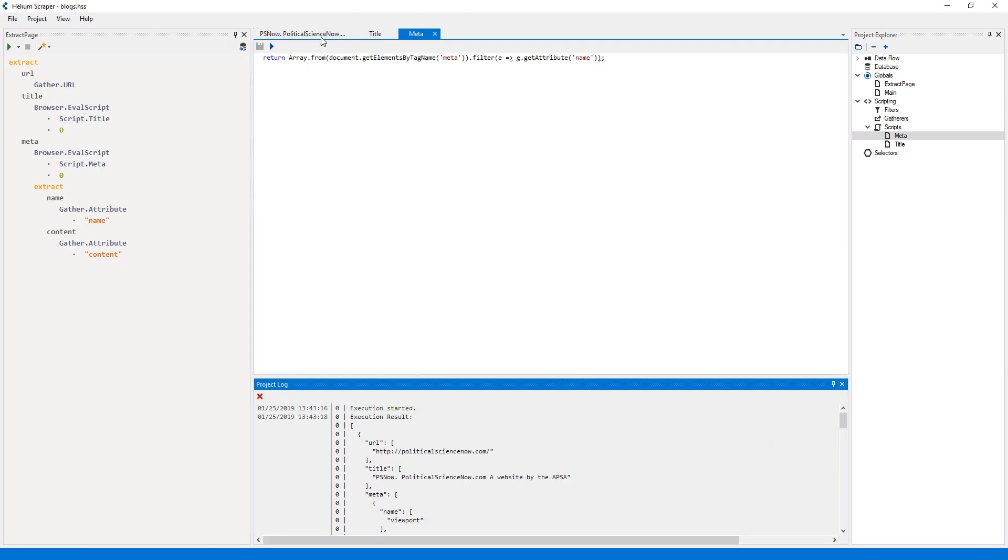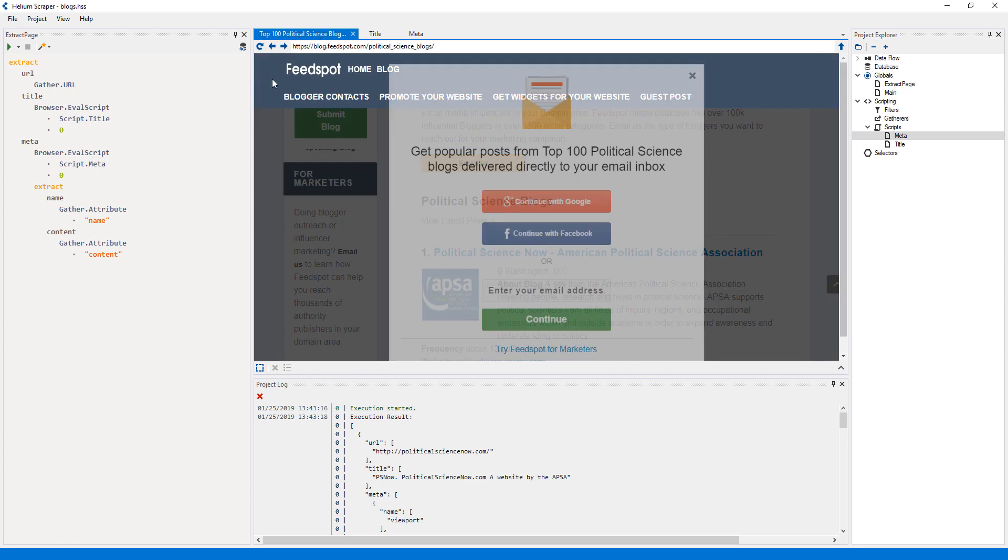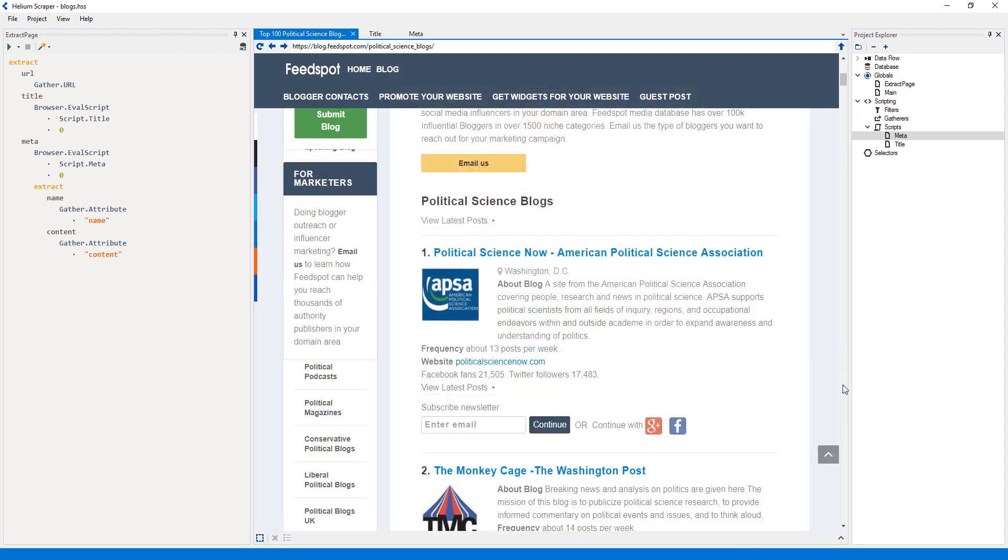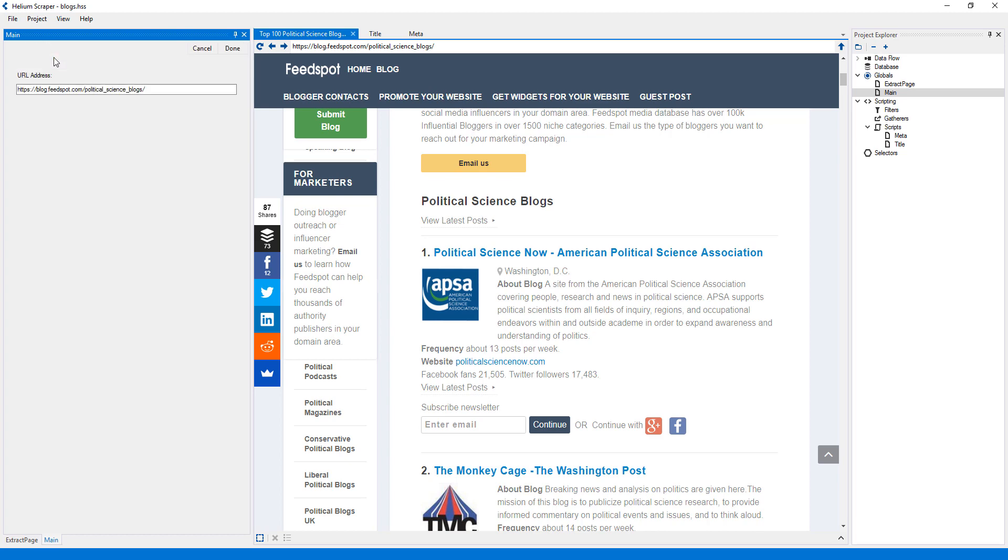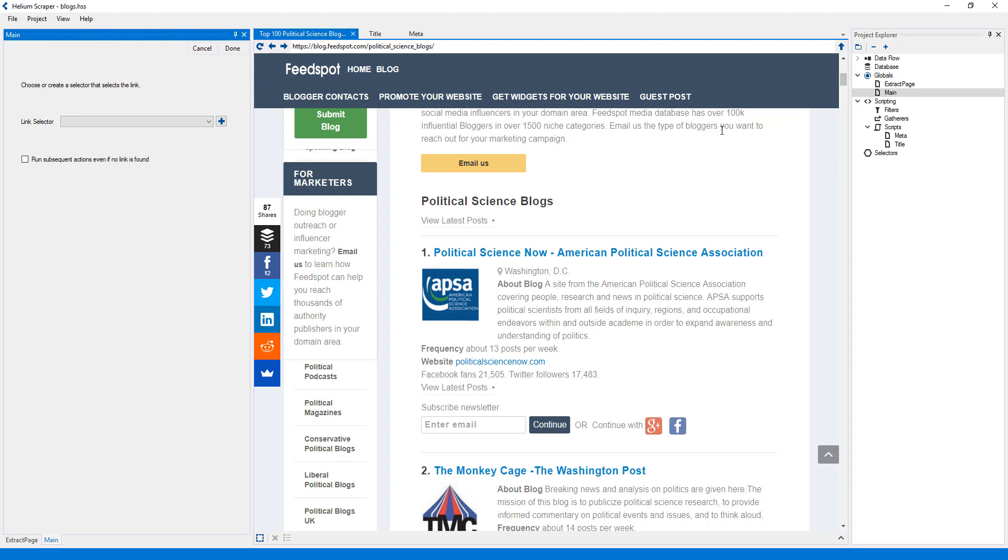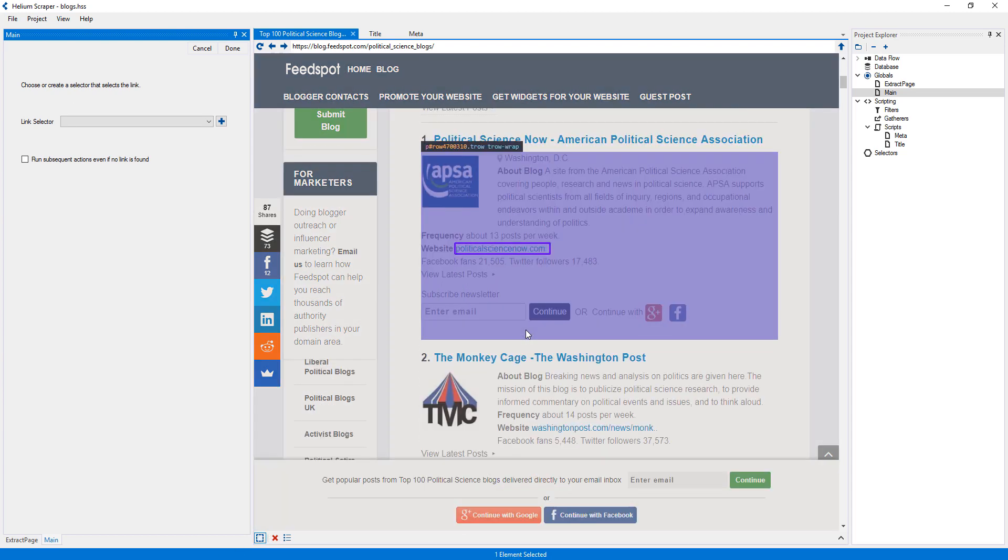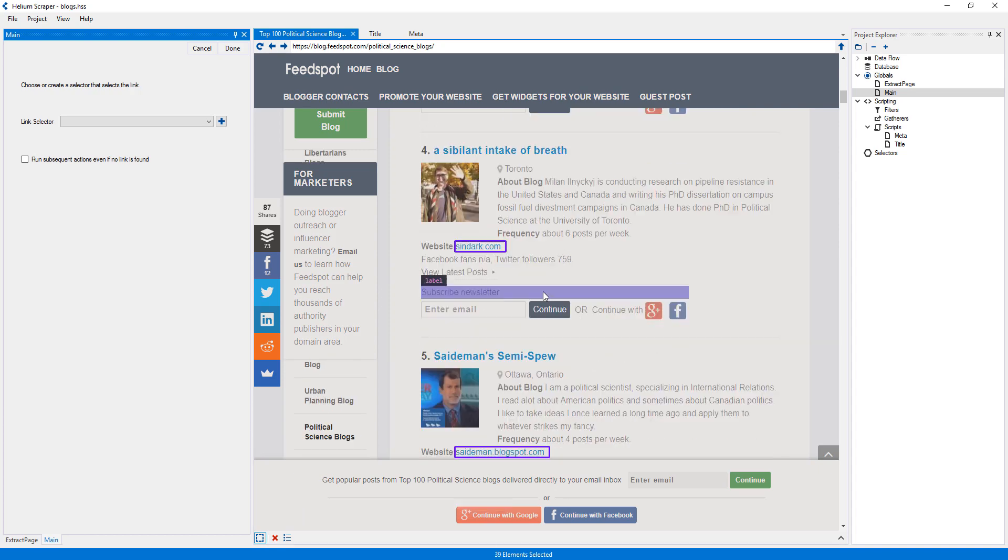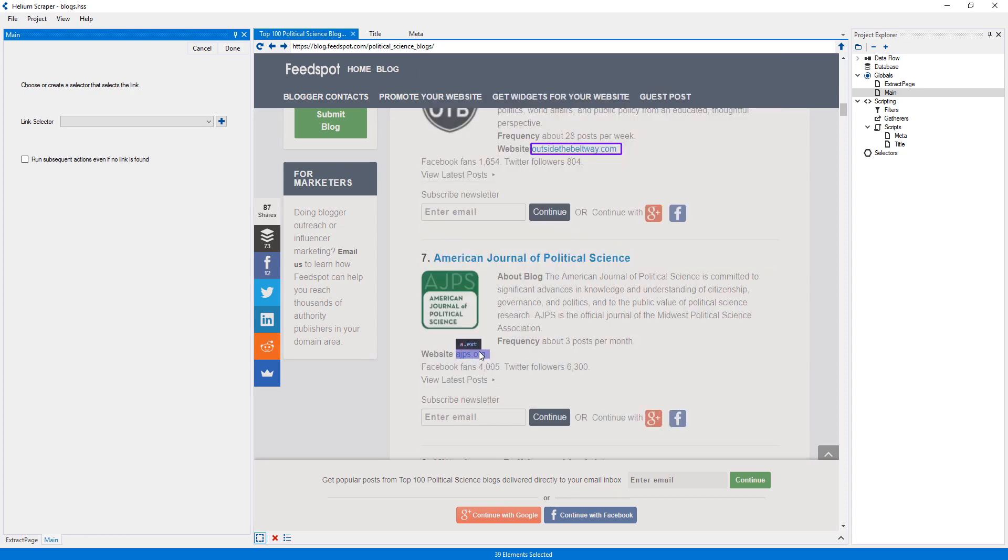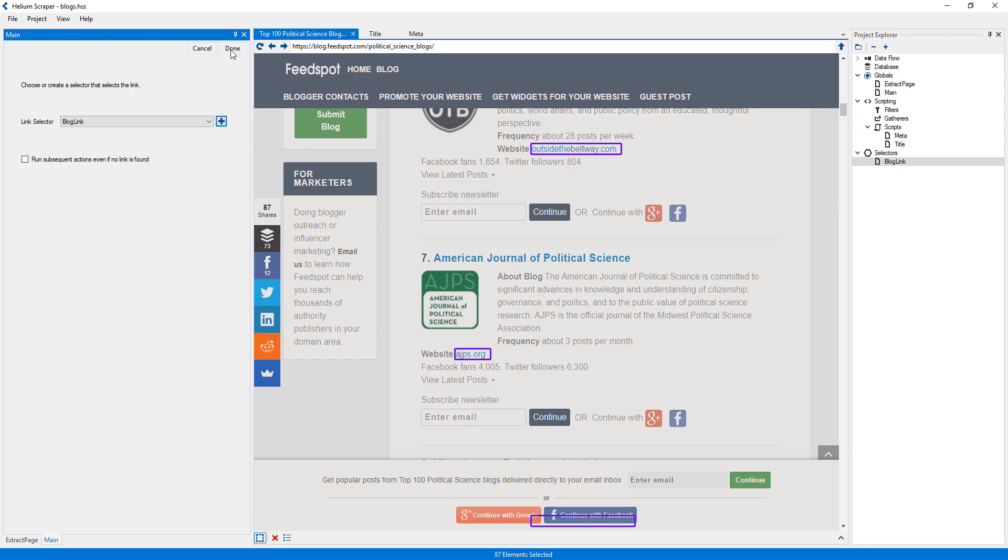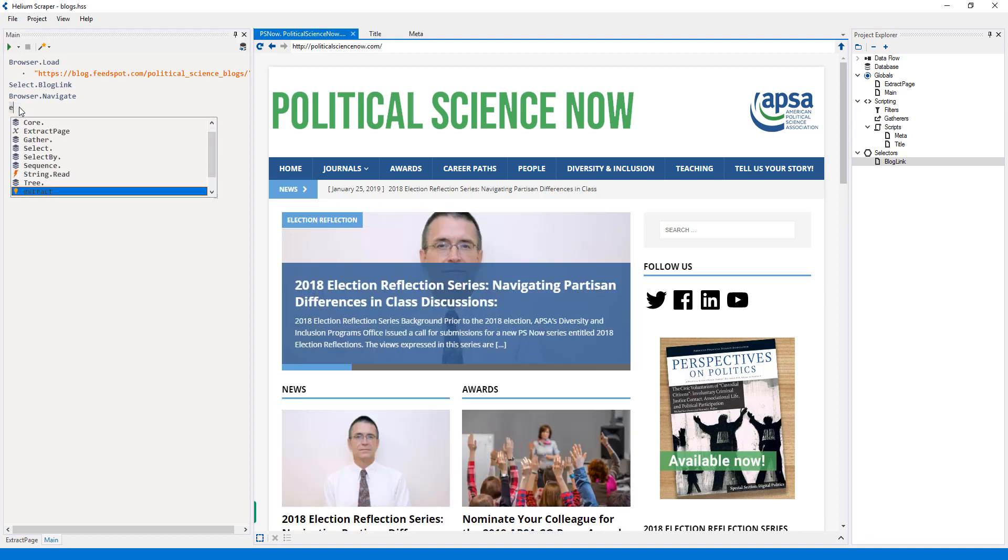Finally, since I want to run this on each page, let's first go back to the list of blogs. Now, on my main global, I will select Load URL from the wizard to load the current page. Then I'll select Navigate, and create a selector that selects each of the links to the blogs, to visit each of these blogs. Finally, I'll add the Extract page global we created previously.